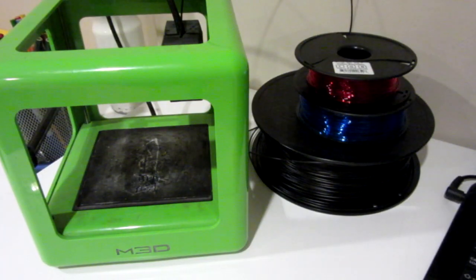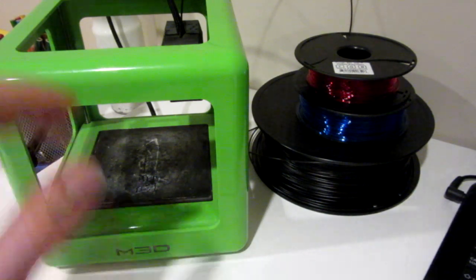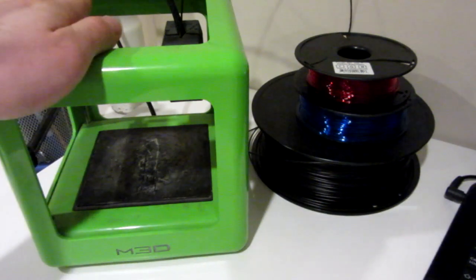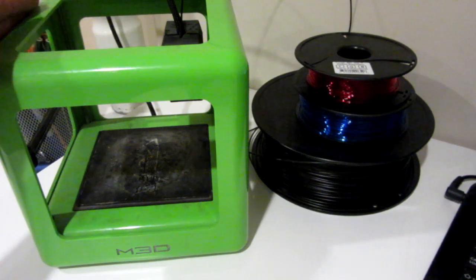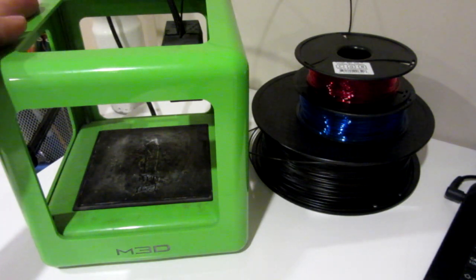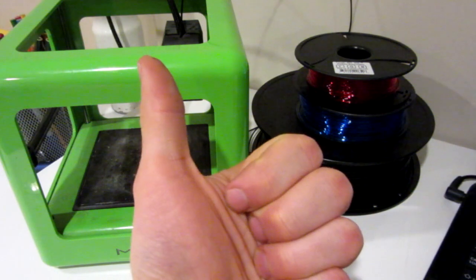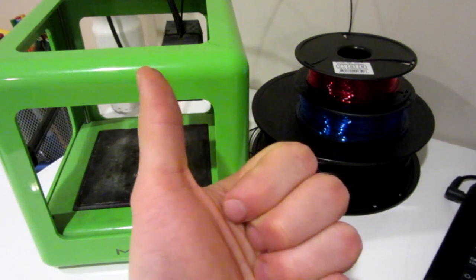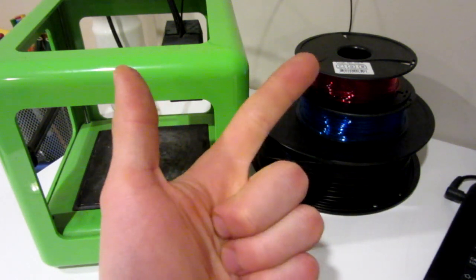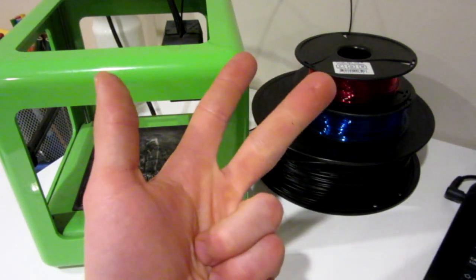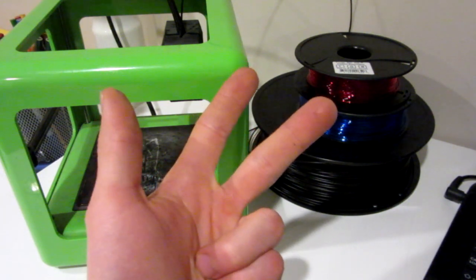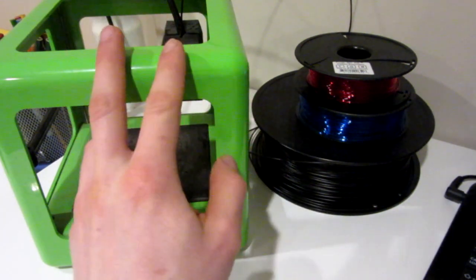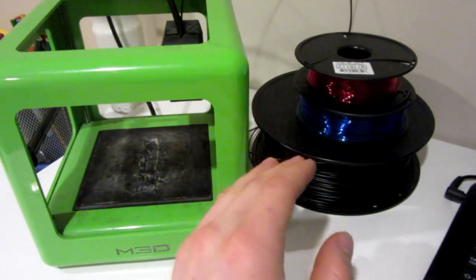Alright, so the contest video I'm going to be doing today is that you have to recommend an item for me to make with my 3D printer. So basically how you enter is you have to be subscribed to this YouTube channel, you have to like this video,